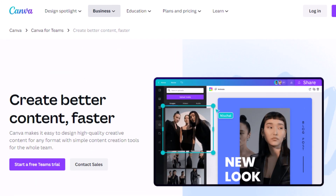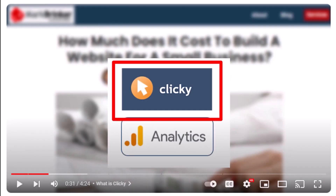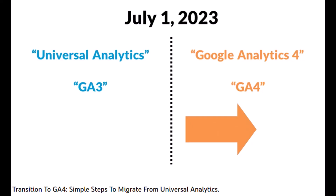For everyday graphic design and editing, I use an online tool called Canva. For tracking website statistics, I use a service called Clicky. I also have Google Analytics installed on my site, but ever since they switched over to Google Analytics 4 on July 1st, 2023, I just haven't used it that much — though it is installed and collecting data.